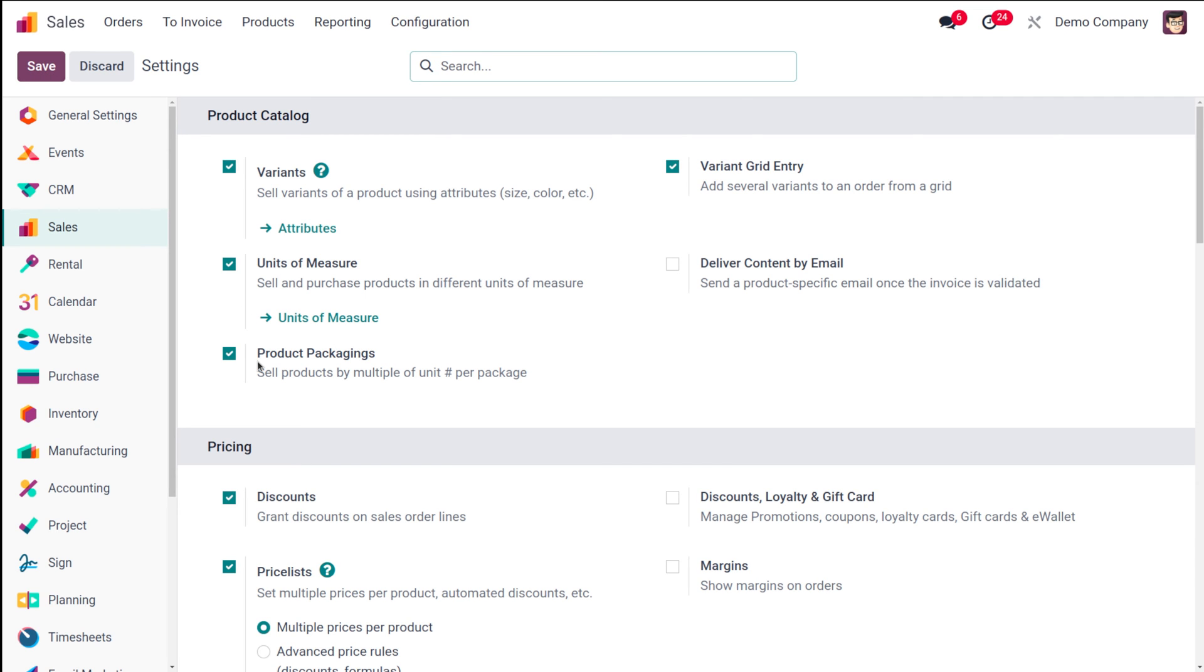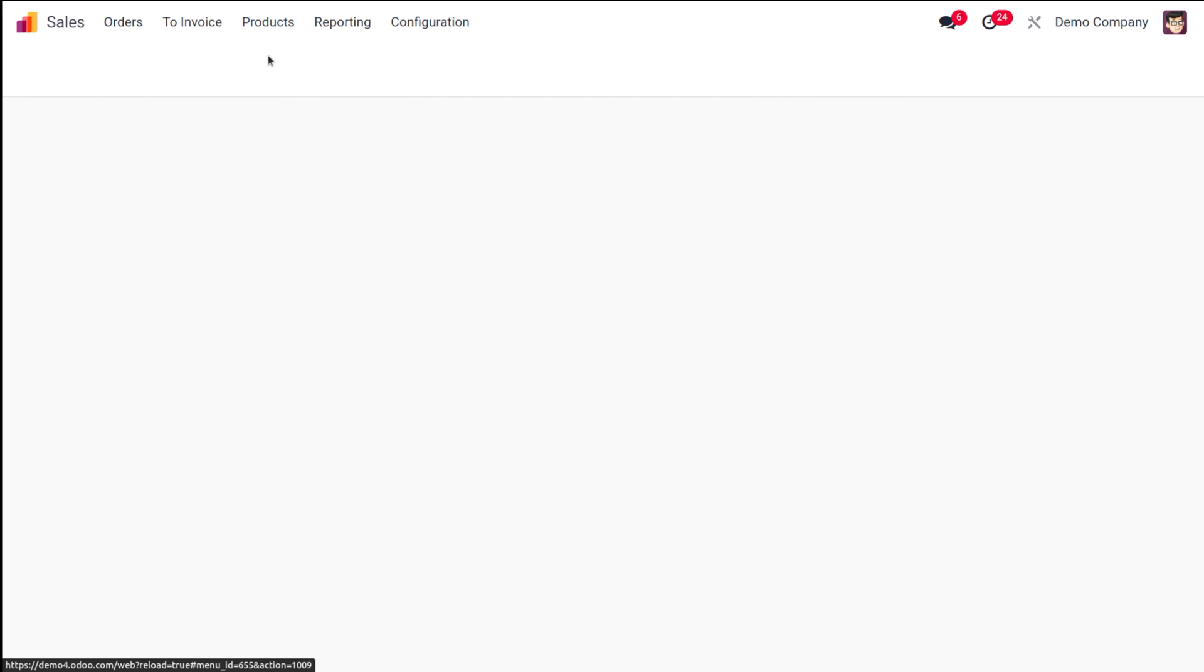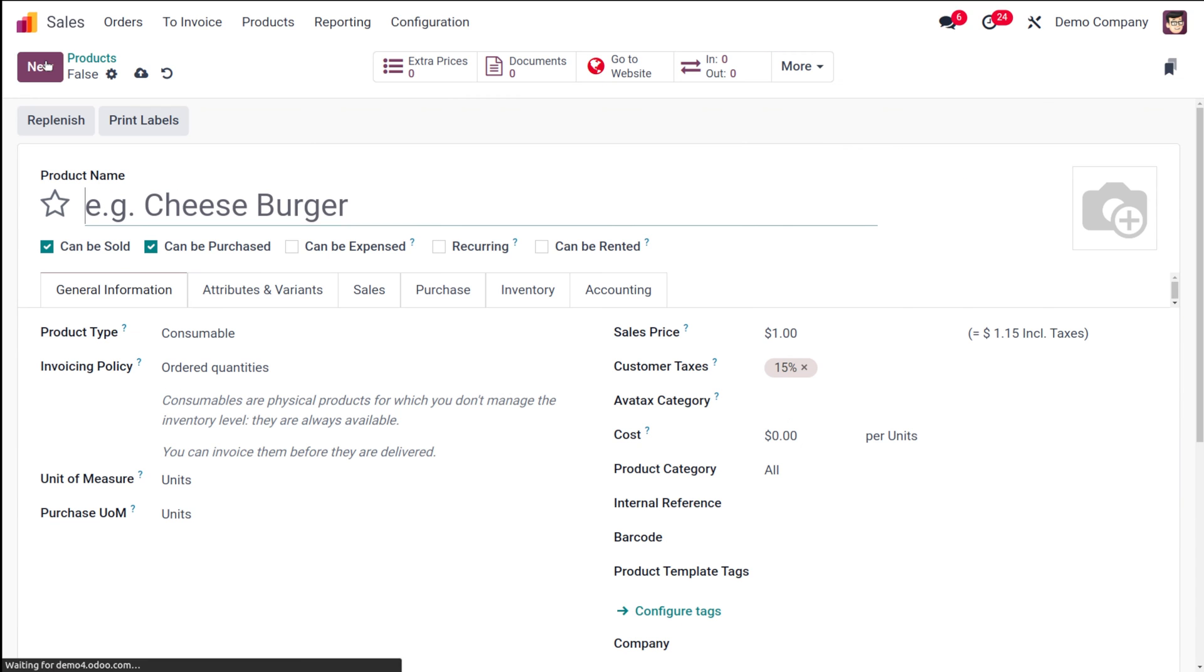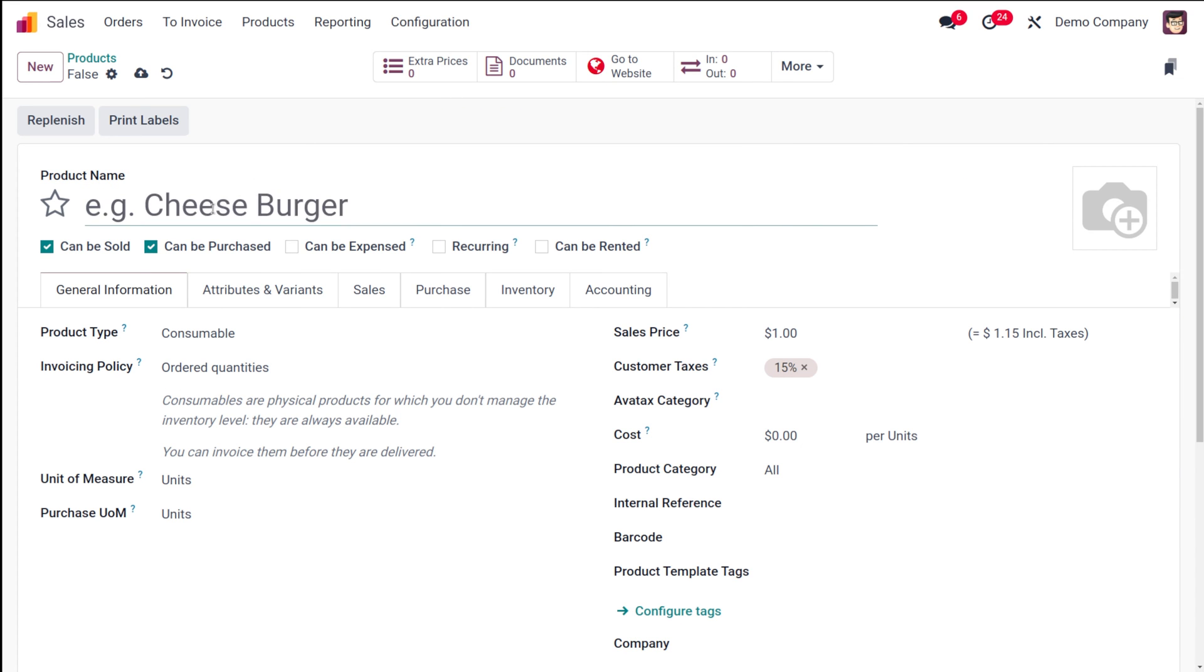I've enabled it and saved it. Now what you have to do is go to products over here. We'll create a new product. Let's create a new product called cup.